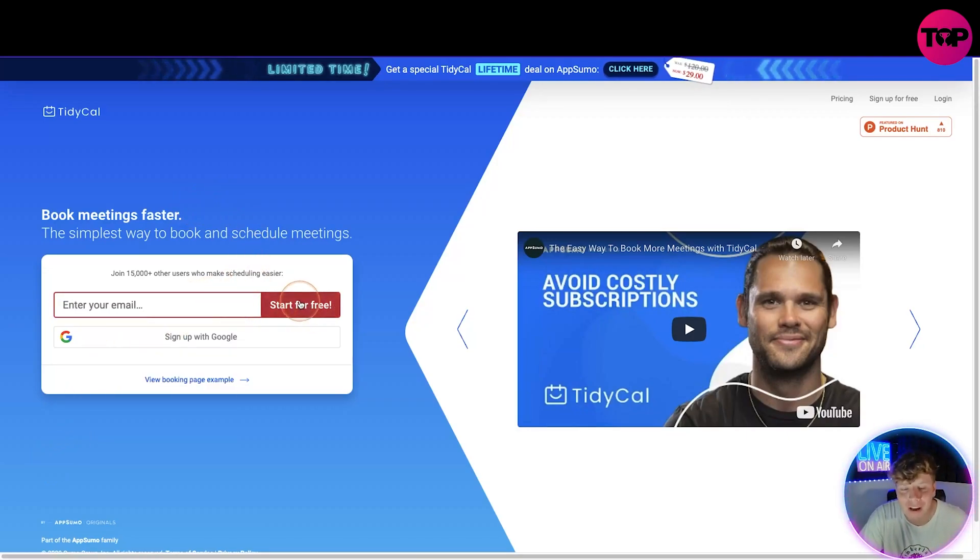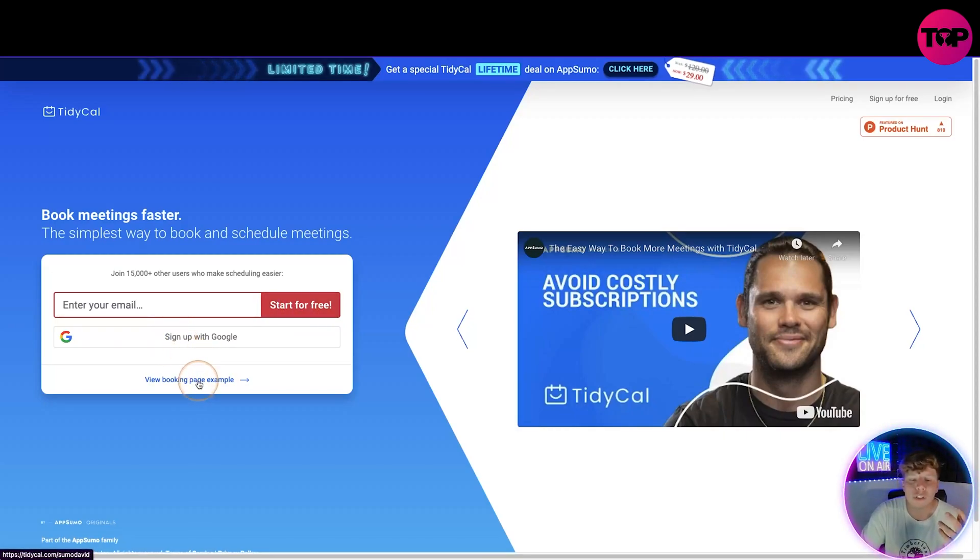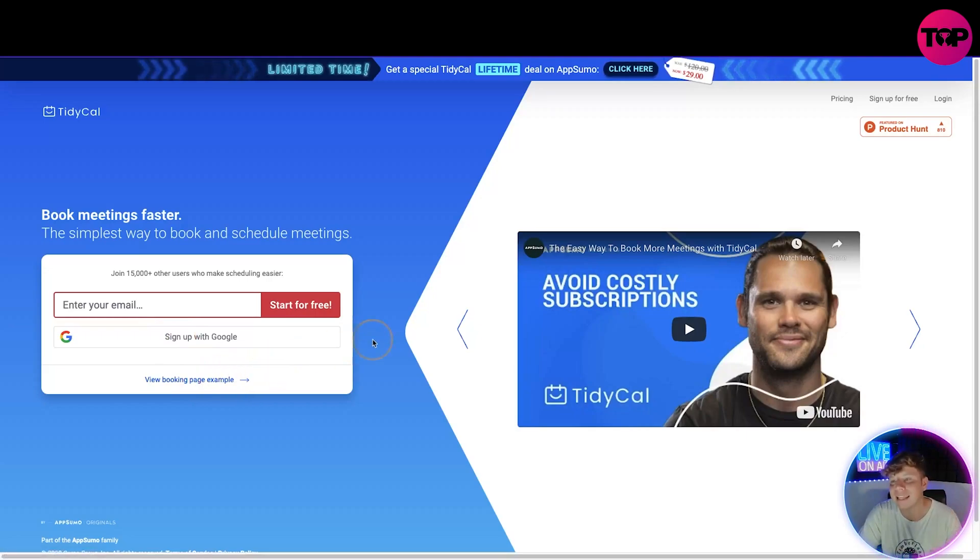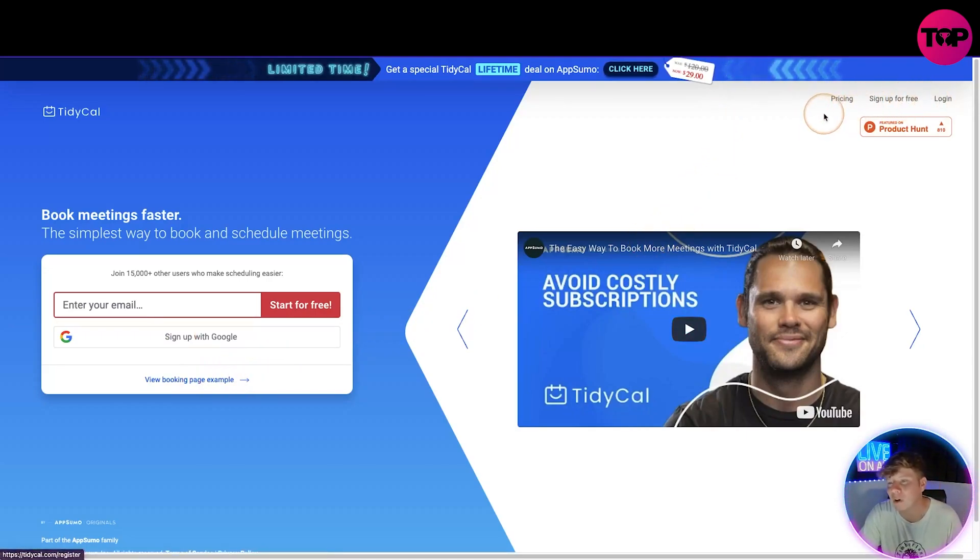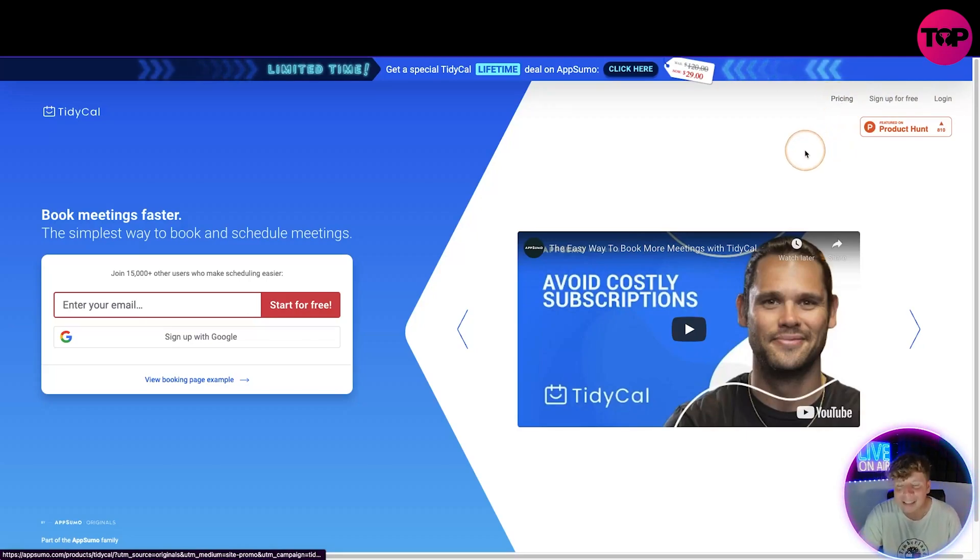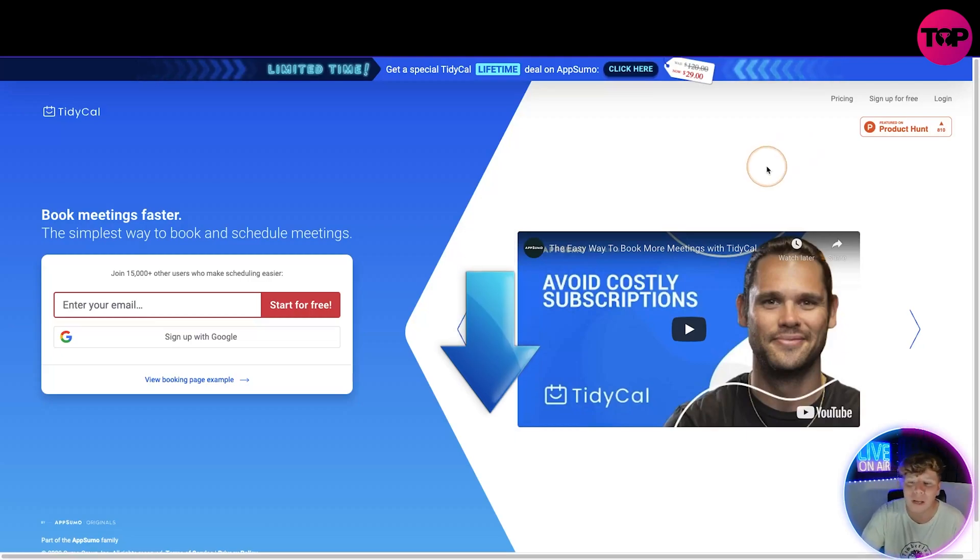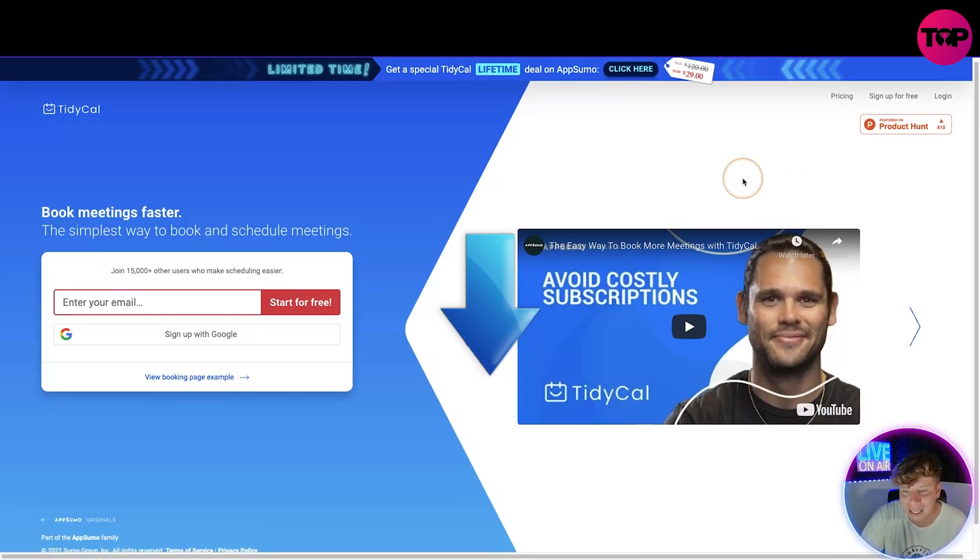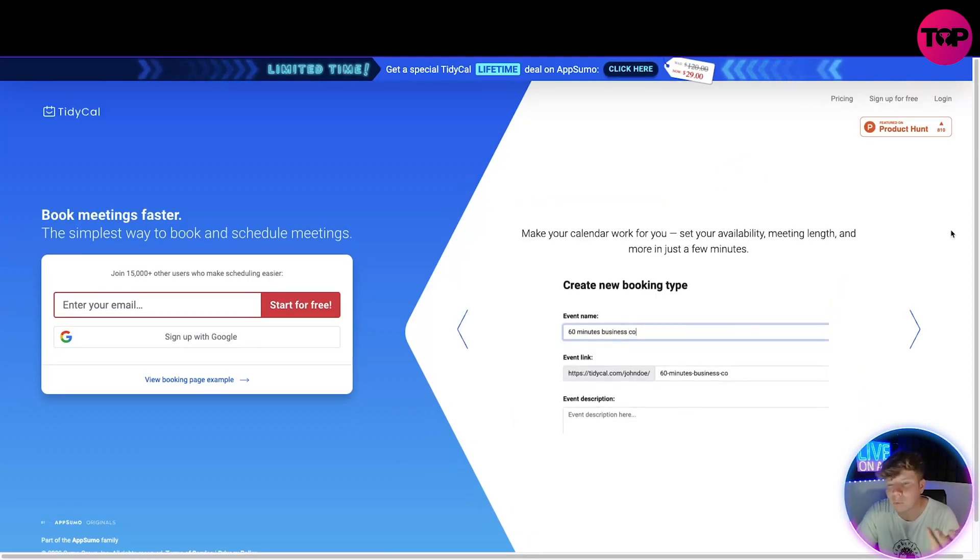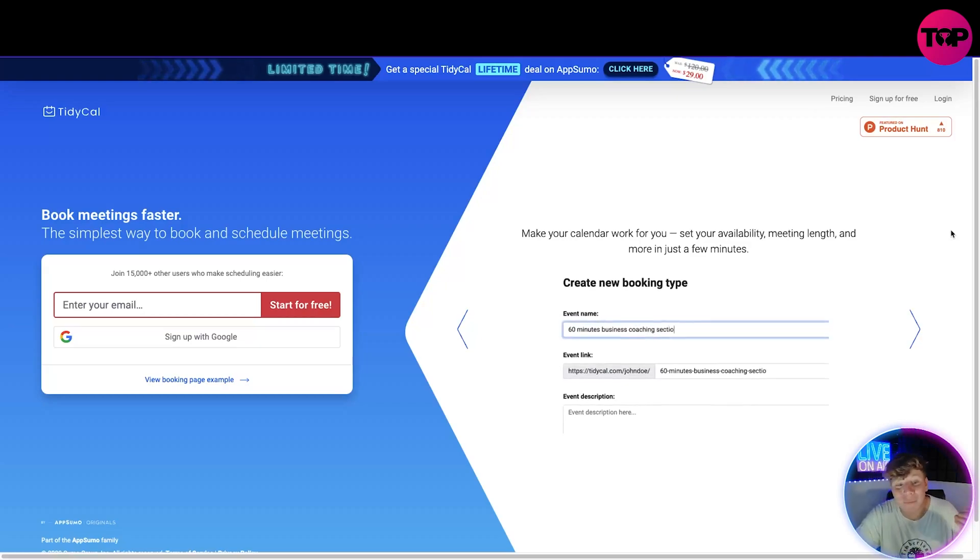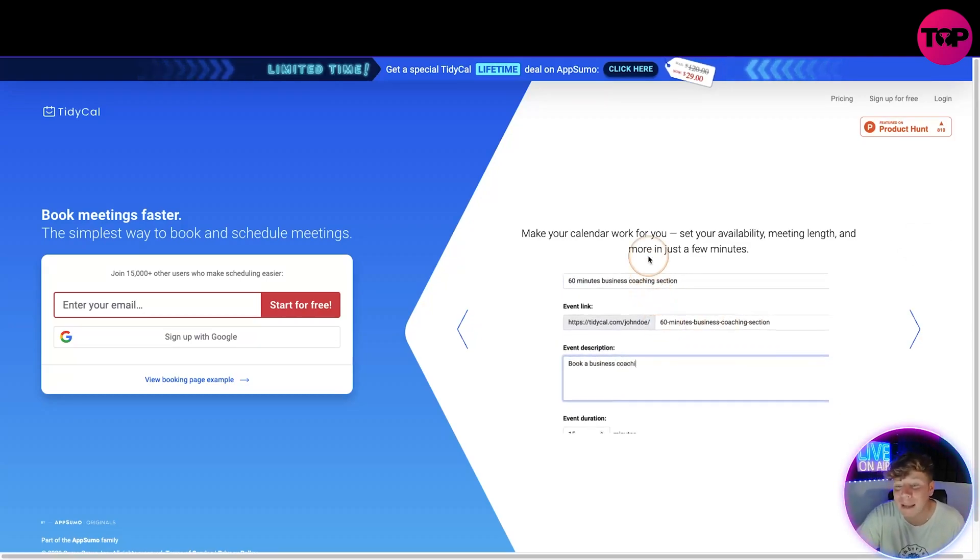You've got to enter your email into this box right now and press start for free, sign up with Google if you want to, or you can just view the booking page example. At the top of the website we've got the price and sign up free and login. I will go through the pricing in great detail. Remember at the start I told you you get a lifetime deal down below.